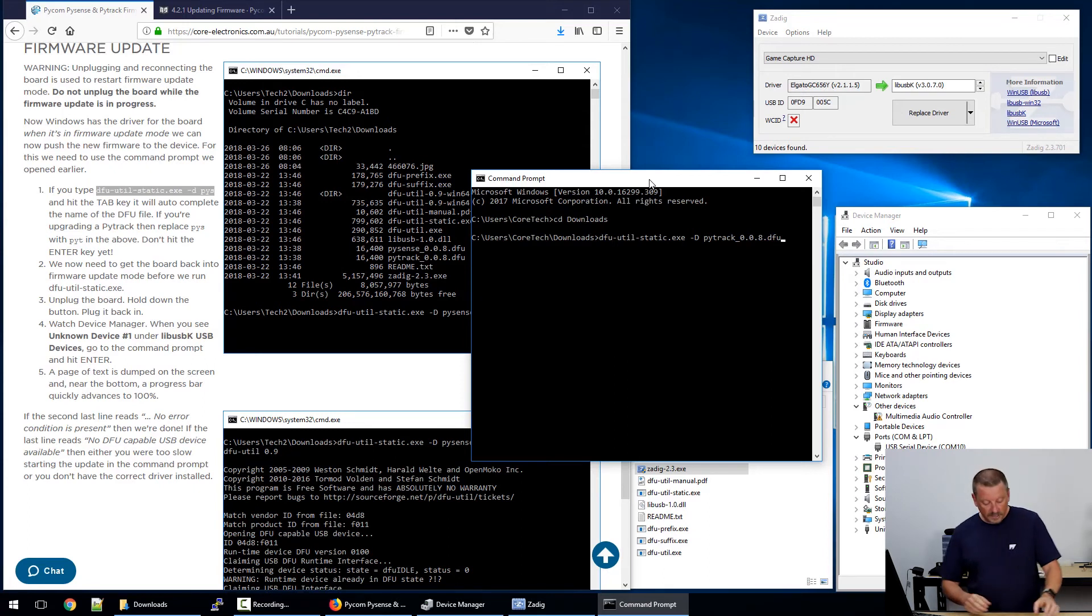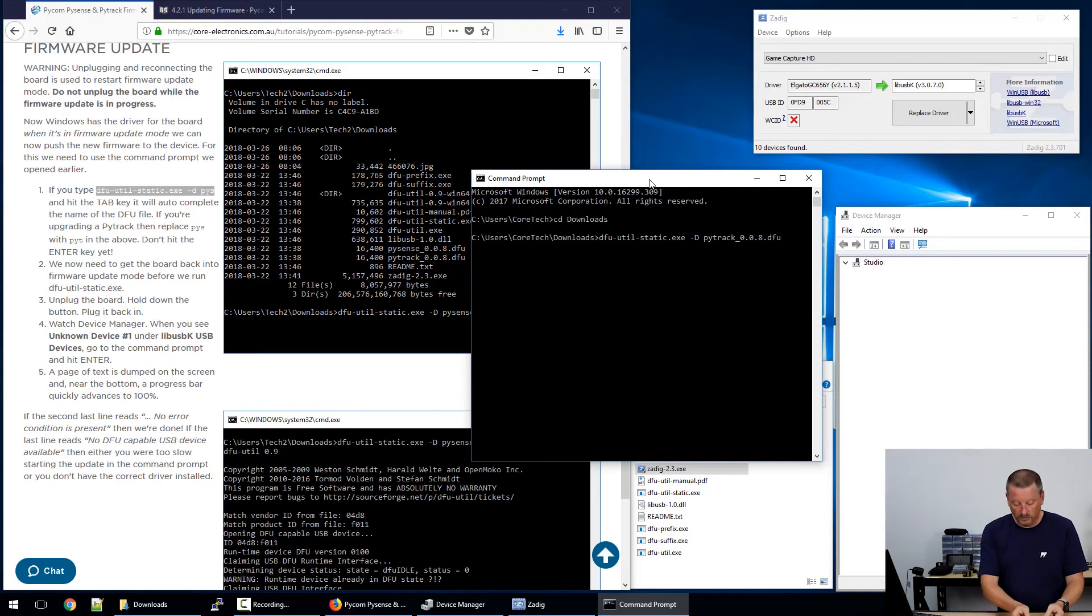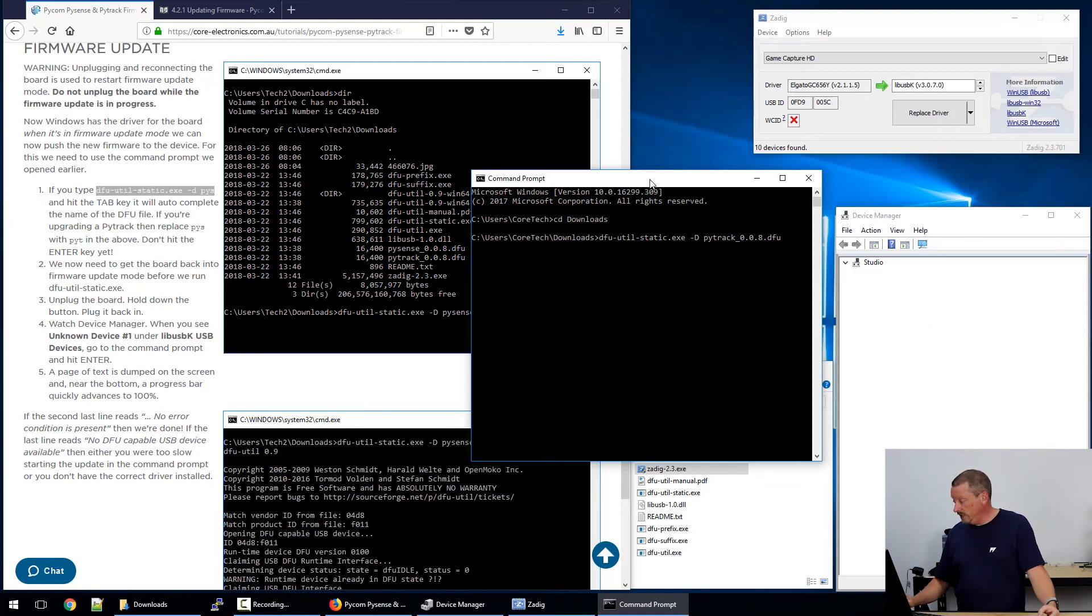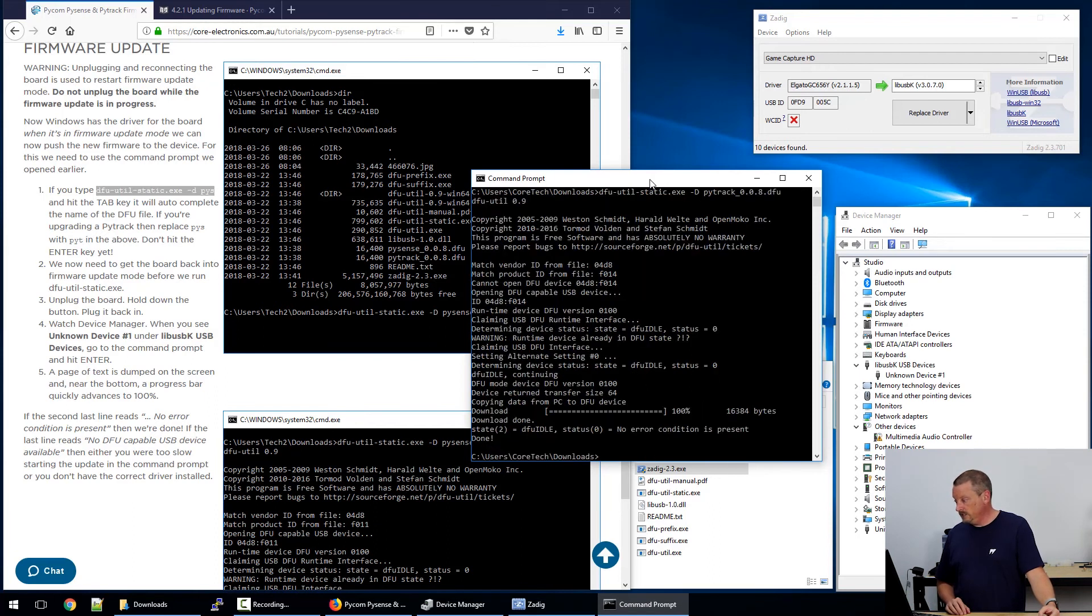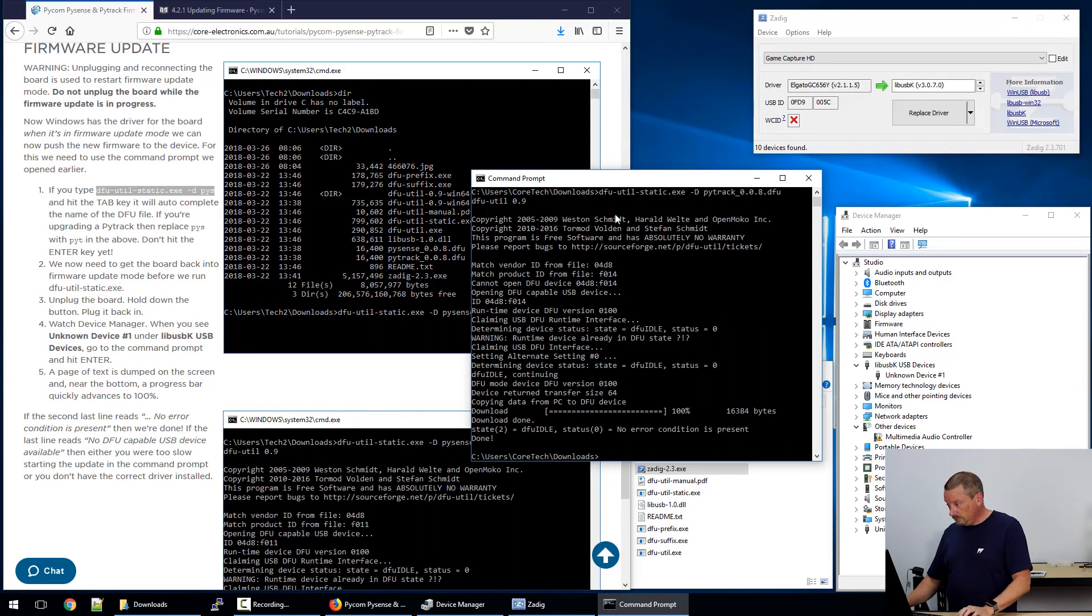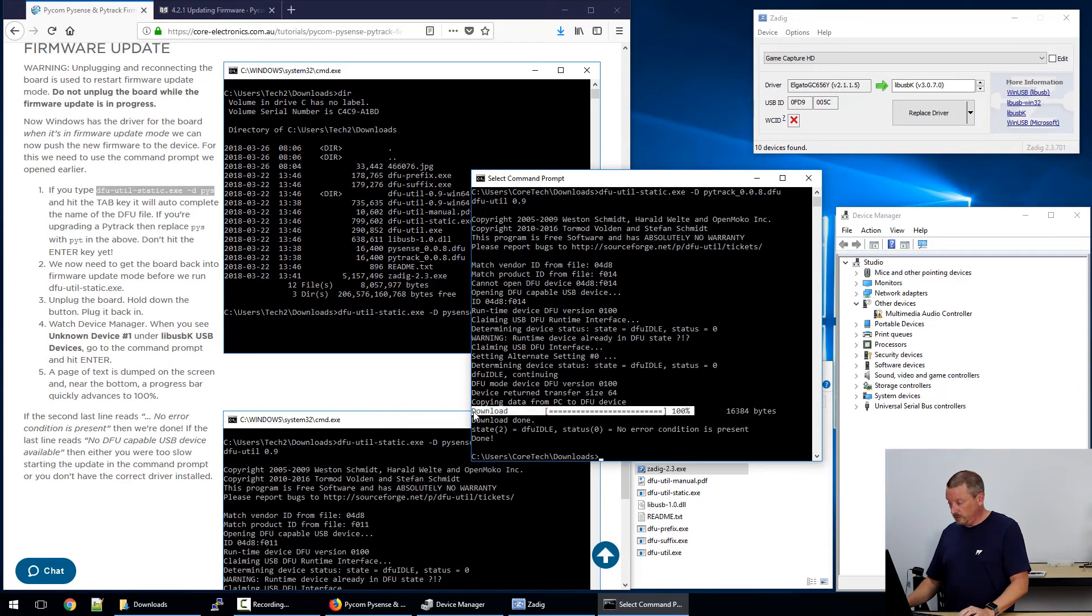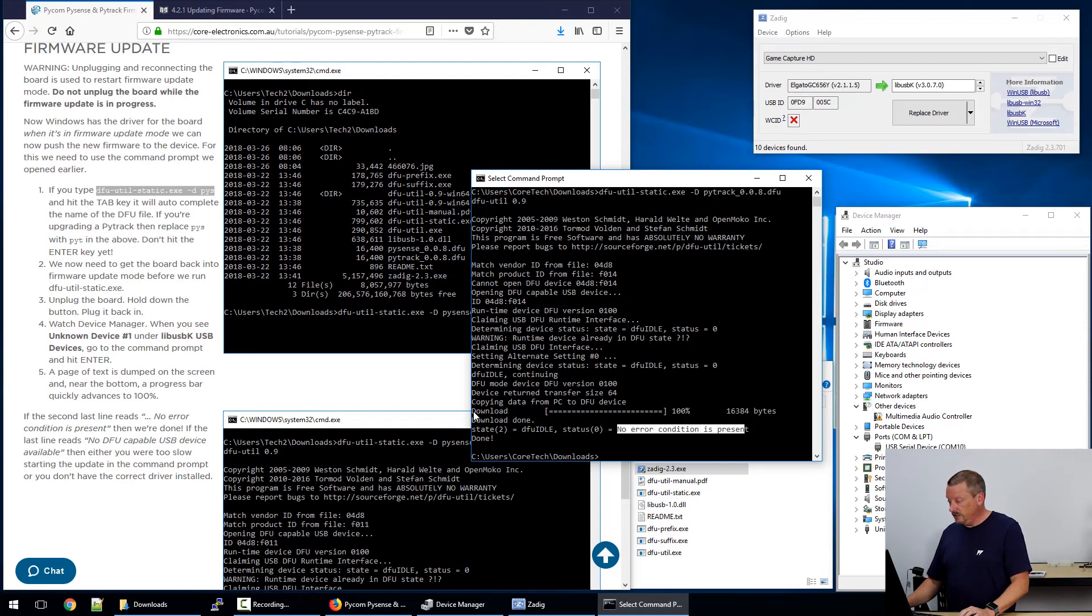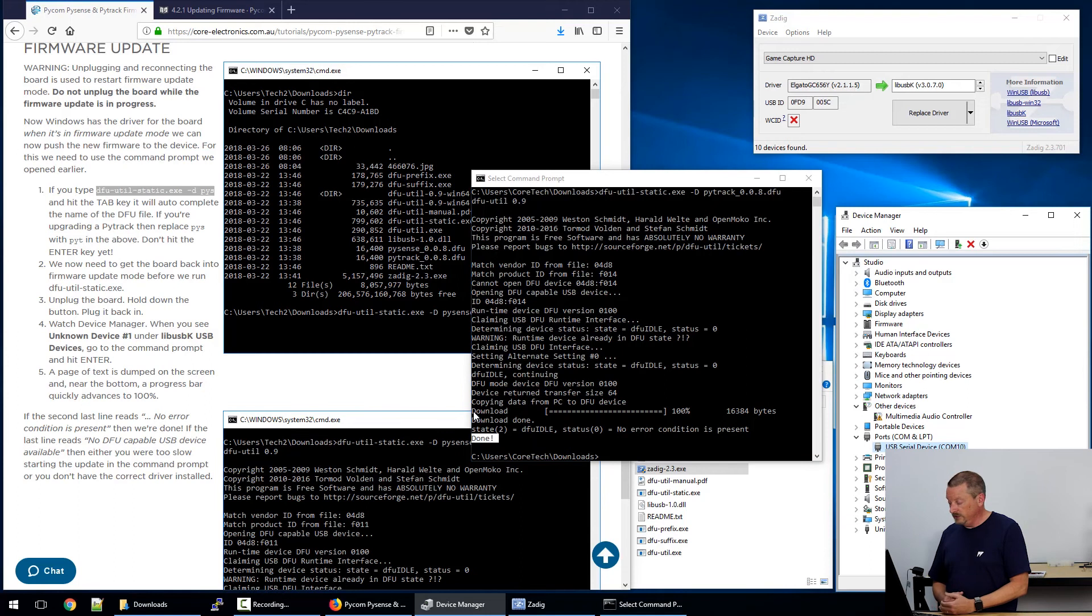Now we're going to tell the DFU utility to install the firmware for PyTrack. So again, disconnect, hold down the button, reconnect. When we're sure that the device has appeared in the right category in device manager, we're going to hit enter, boom, done. So it spews a bit of text here in the command prompt. Most importantly at the bottom, we see download went to 100%. Download done, state 2, here it says no error condition present, done. So that appears to be successful. And because the device has reverted to a serial port, it certainly seems like it's working.